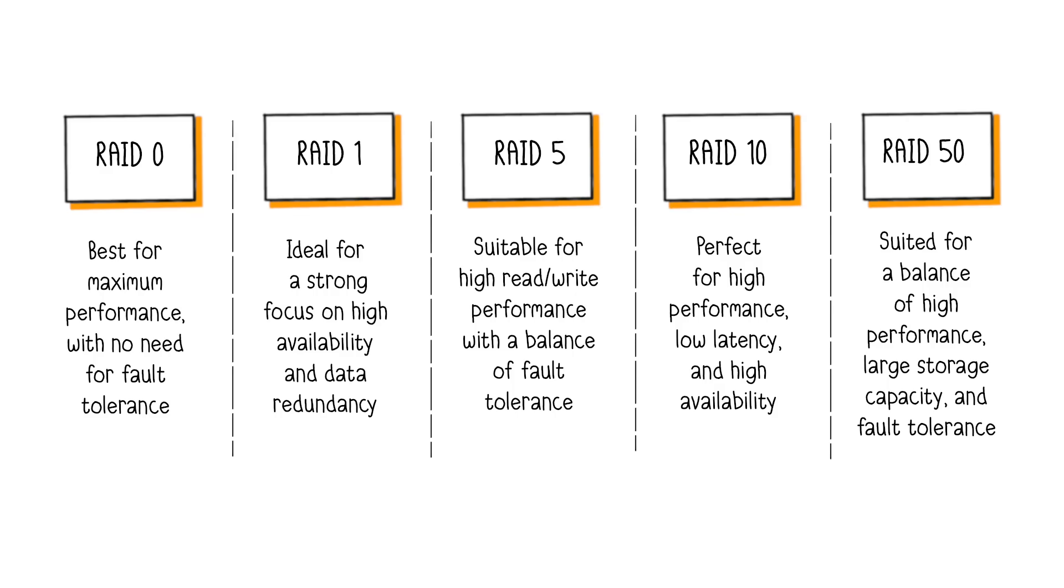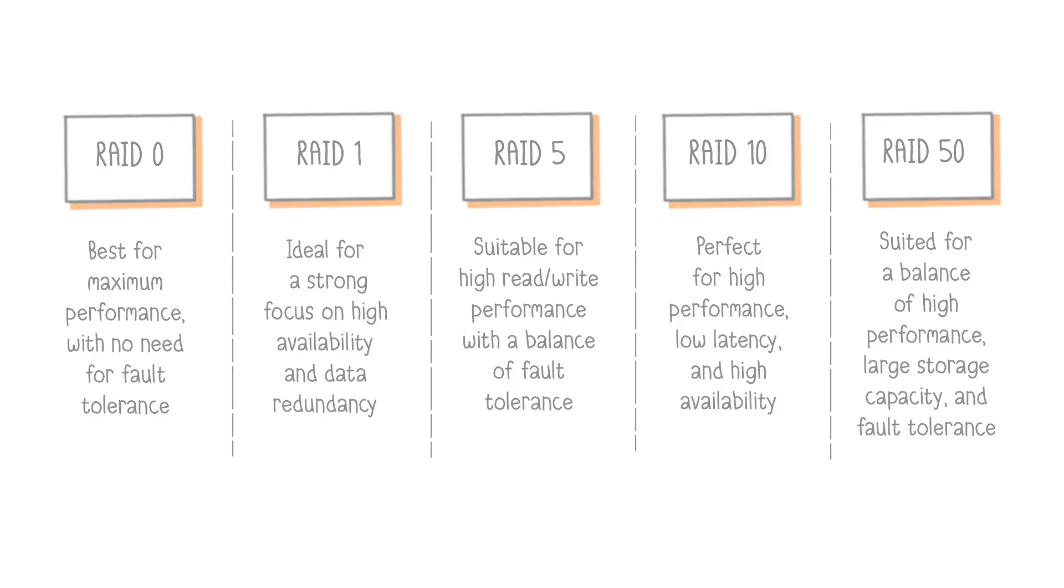RAID 50 is suited for large-scale databases or applications requiring a balance of high performance, large storage capacity, and fault tolerance.